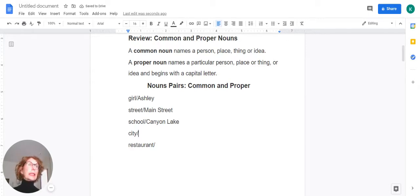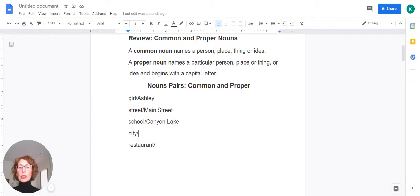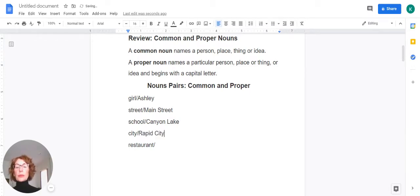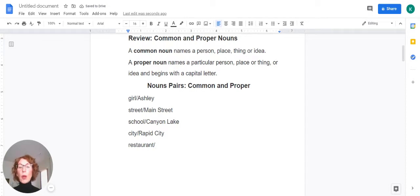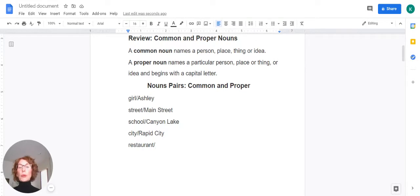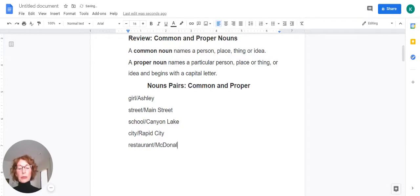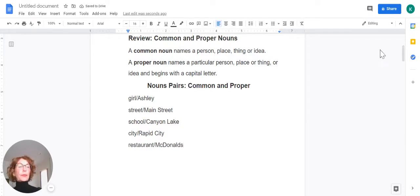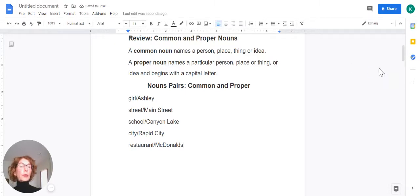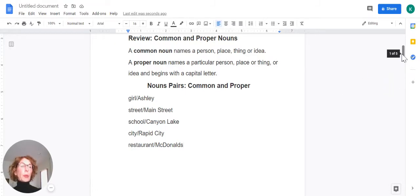City. Think of the name of a city. I'll go ahead and name our city, Rapid City. Again, capitalize that. It's a proper noun. And restaurant. Think of one of your favorite restaurants. I'm not sure if this is my favorite, but it might be yours. I'm going to say McDonald's. All right. Hopefully that helped as a review on our common and proper nouns.